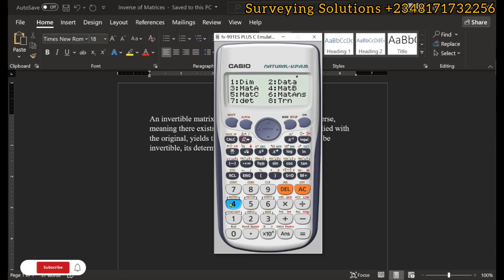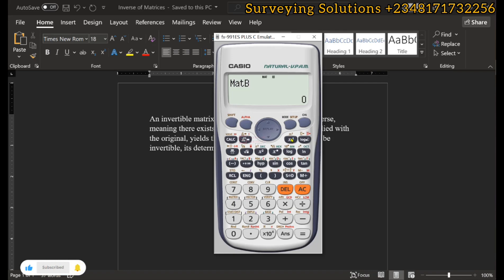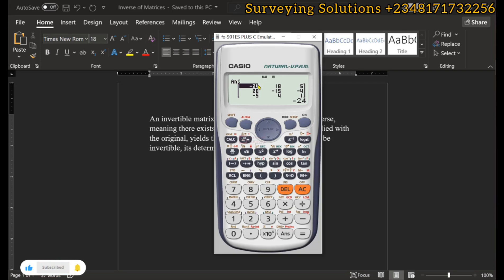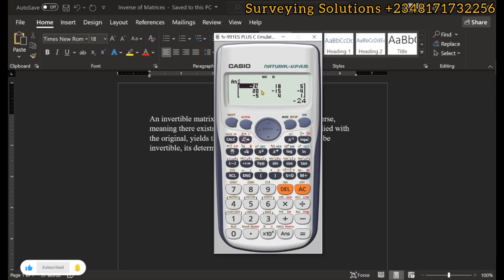Now for Matrix B, our 3×3 matrix: go to Shift+4 and click four to select Matrix B. Press the inverse button and then equals. The inverse of our 3×3 matrix is: −24, 18, 5, 20, −15, −4, −5, 4, and 1.